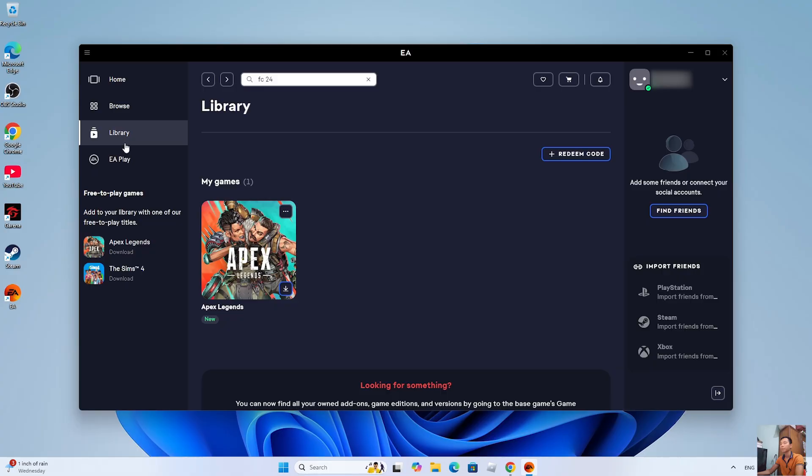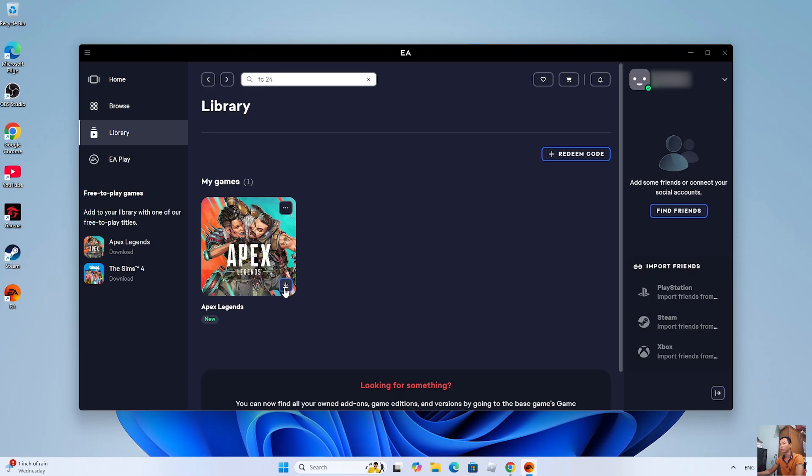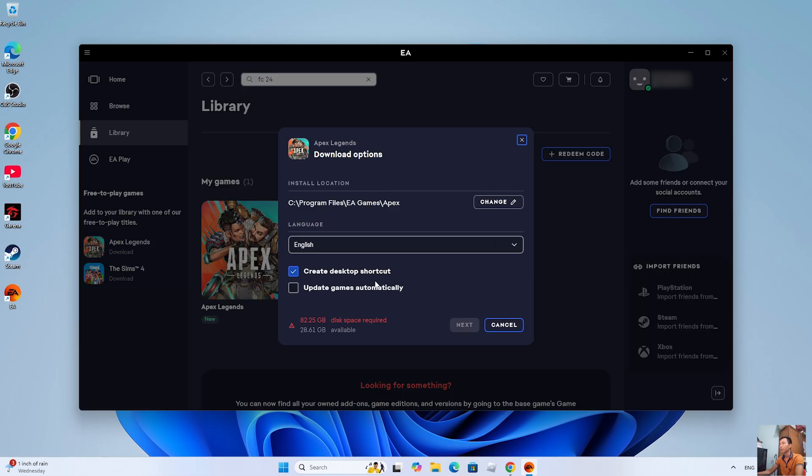You will see EA Sports FC24 there. Click on the download icon. This will start downloading EA Sports FC24 on your PC.